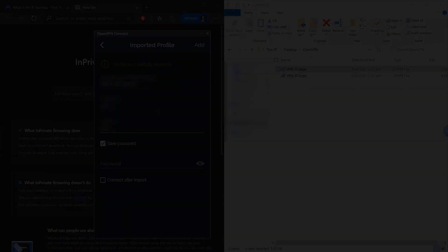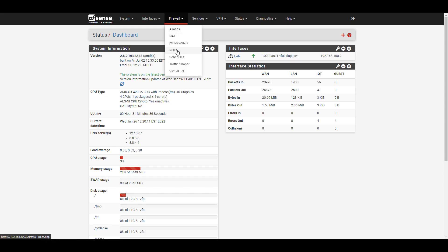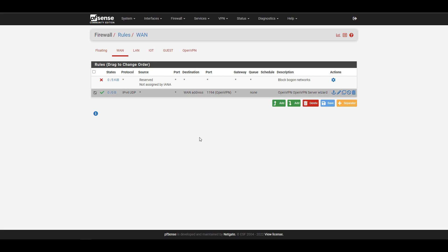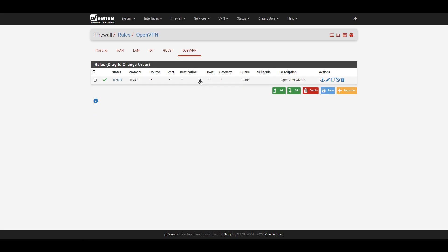If you have any issues, check your PFSense firewall. Make sure you have a WAN firewall rule allowing port 1194, and also an OpenVPN firewall rule allowing all traffic. Those are the first and probably easiest things to check. Assuming you entered the correct information — the correct username, password, and configuration file for that user — you should be able to access the VPN server from an outside network.